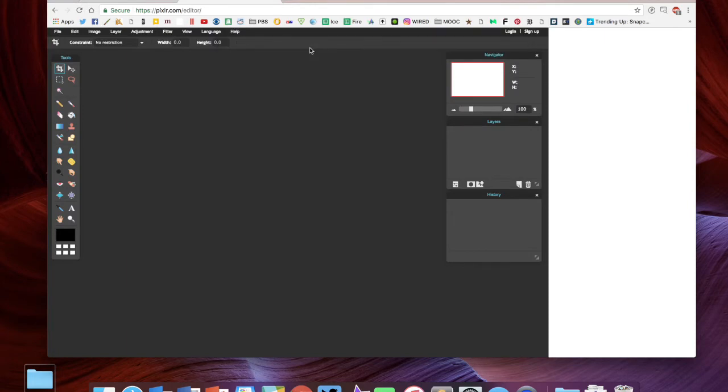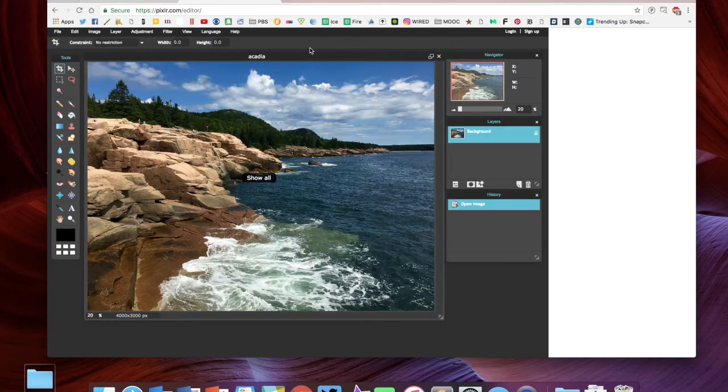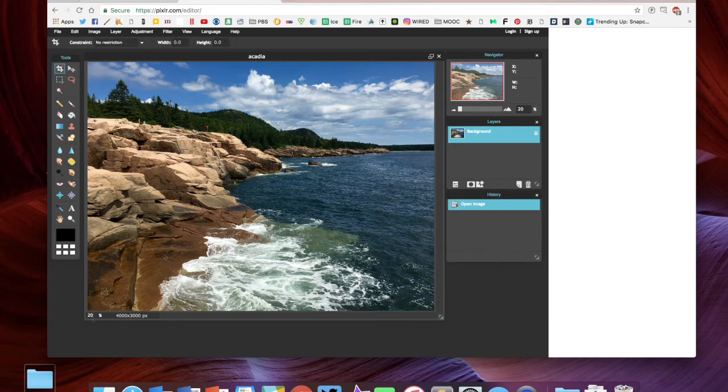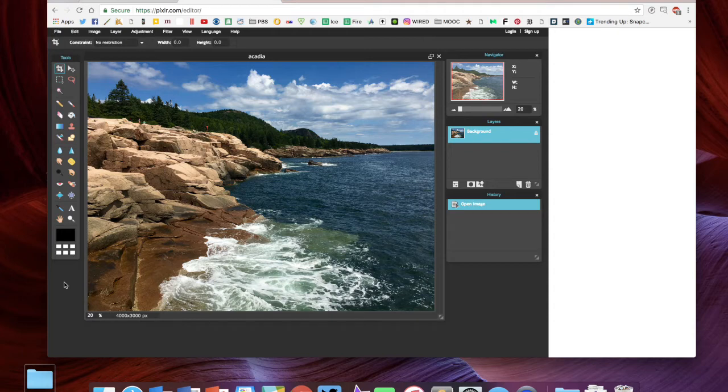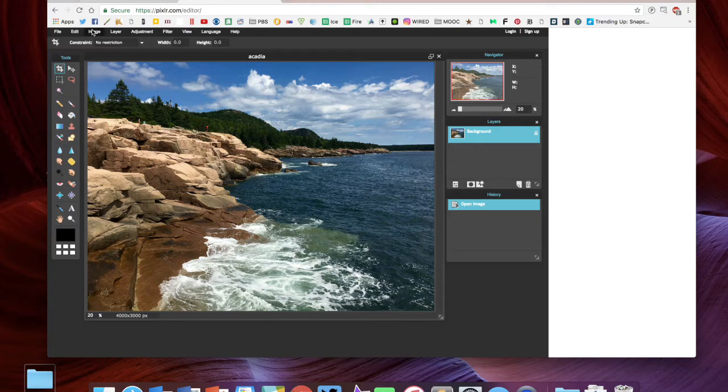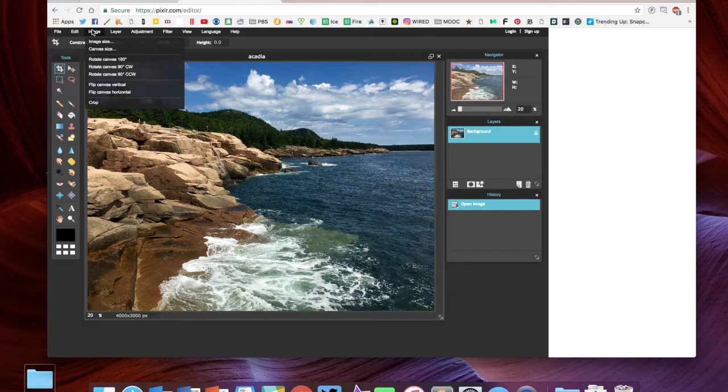First thing I want to look at is image size. This looks like it's not a huge image, but that's because they're only showing it to us at 20% scale. You can see it's four thousand by three thousand pixels. If you remember back to our discussion in lecture, that's too big—it's going to take forever to load on the web.